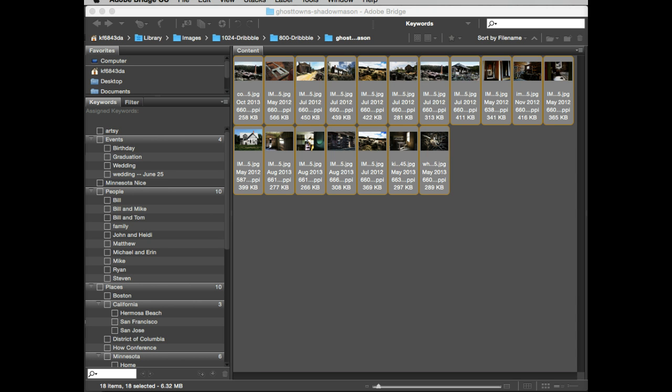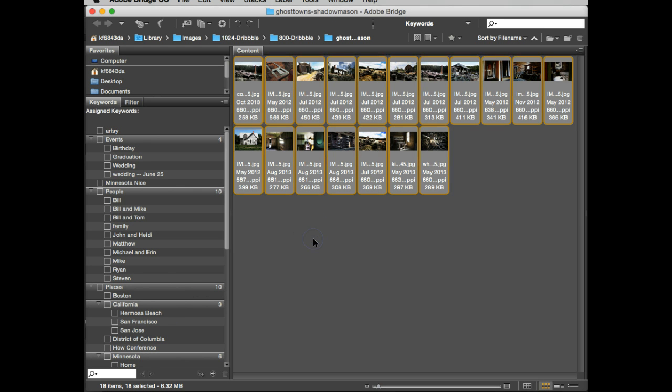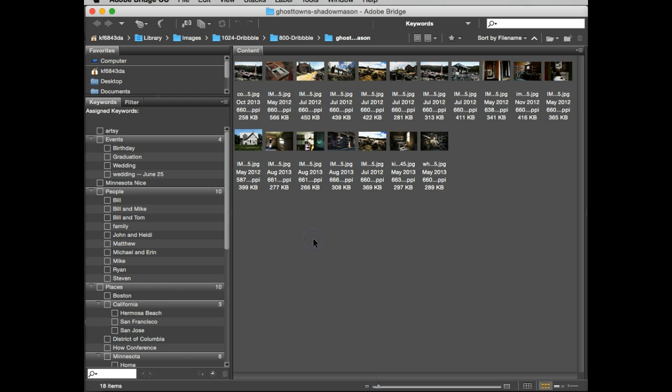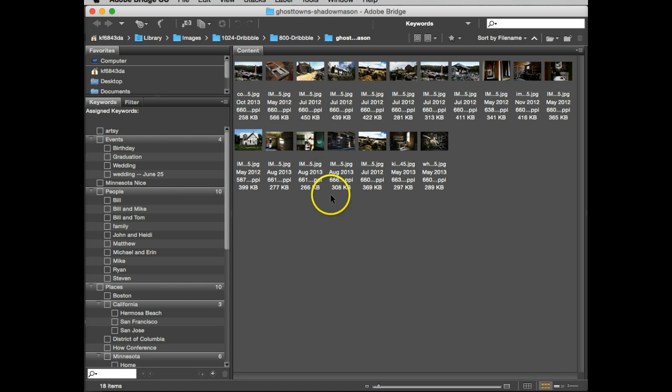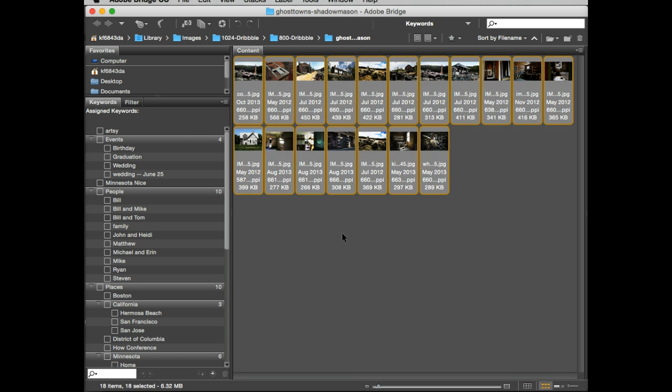Now I've already opened Bridge. I'm going to deselect all my items, and these are my photographs. I obviously don't have 48, but the process is still the same. Now I'm going to select all.